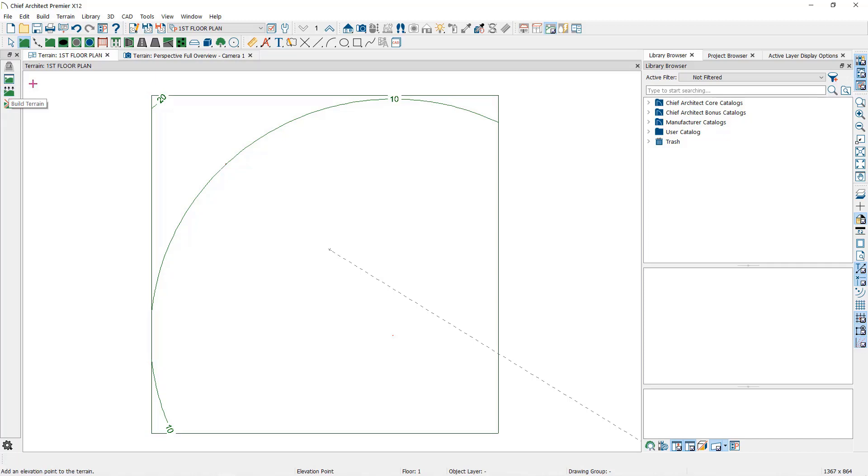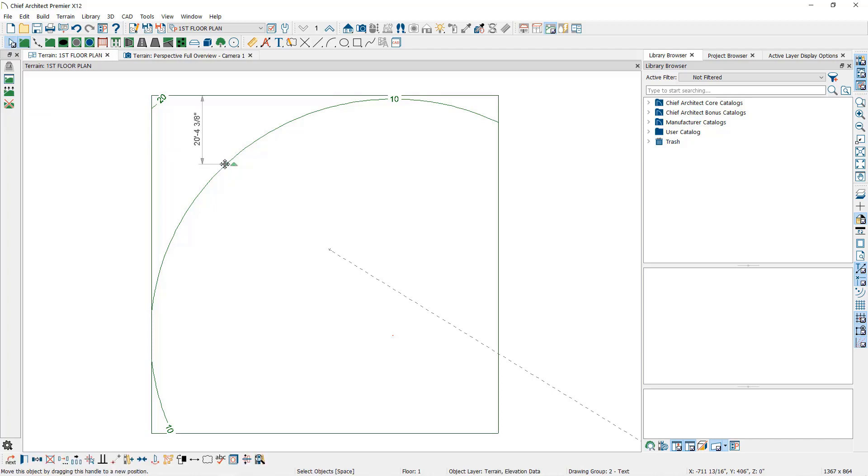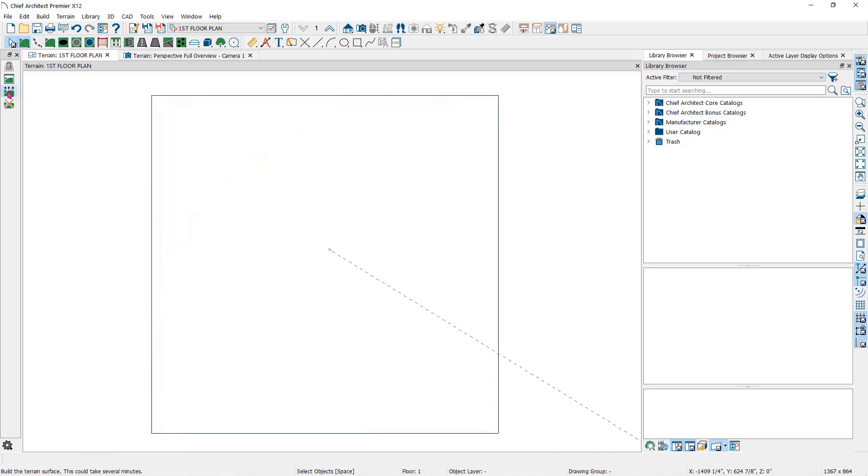For ease of working with terrain, it is recommended to use the elevation lines, splines, regions, or terrain breaks. So let's take a look at elevation lines.